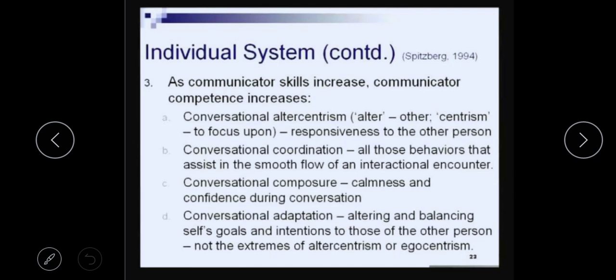As far as communication skills are concerned, these depend upon conversational alter-centrism. You have heard the term egocentric, which means focus on me alone. When we talk about alter-centrism, alter means the other and centrism means to focus upon the other — it is the responsiveness to the other person.